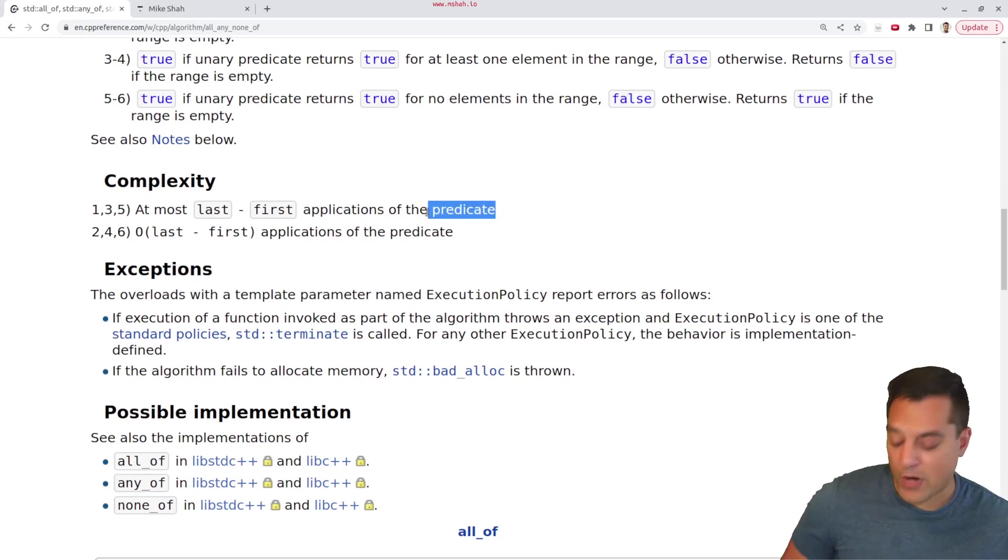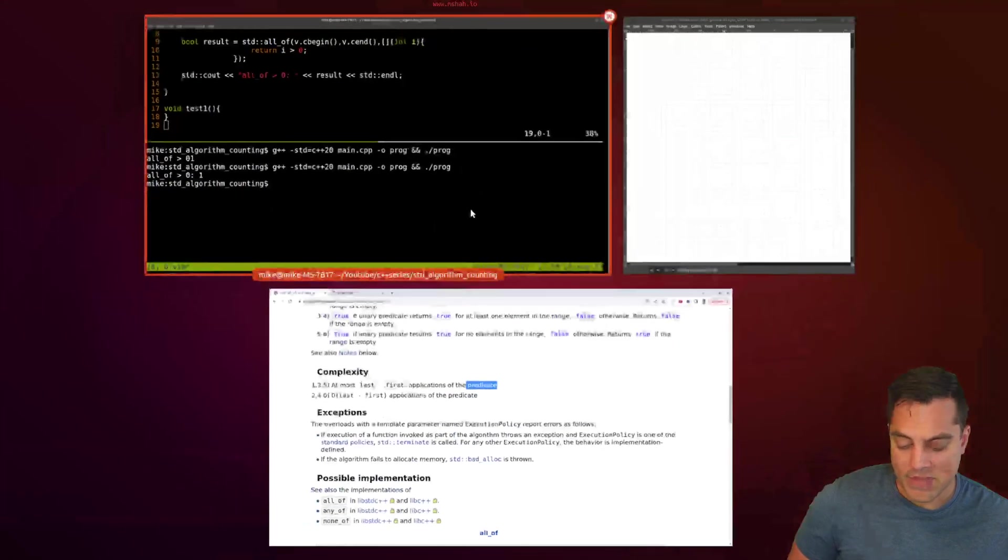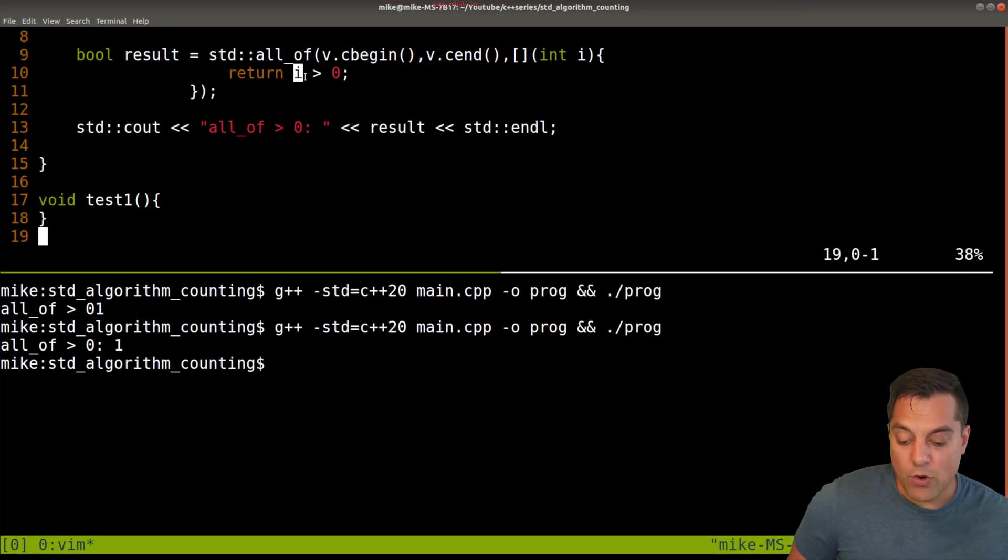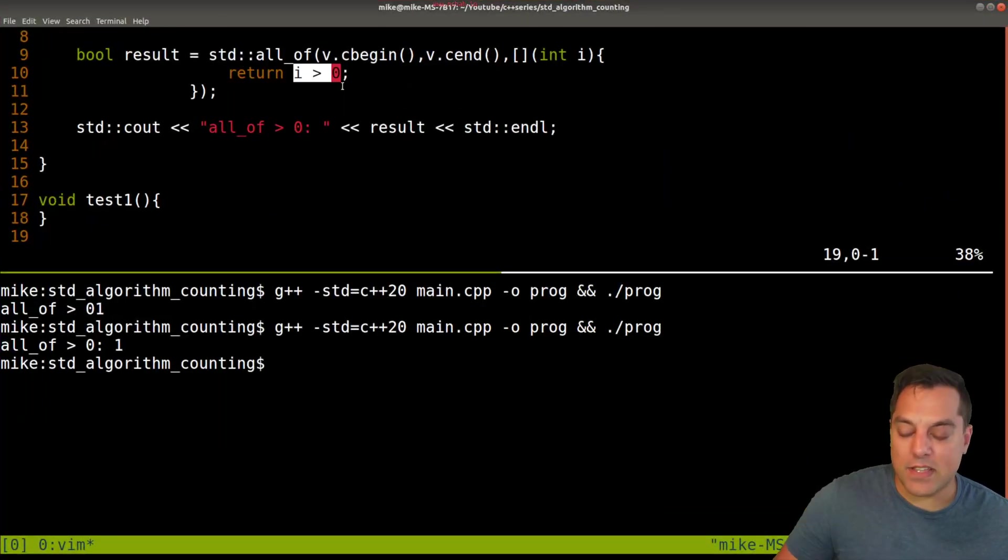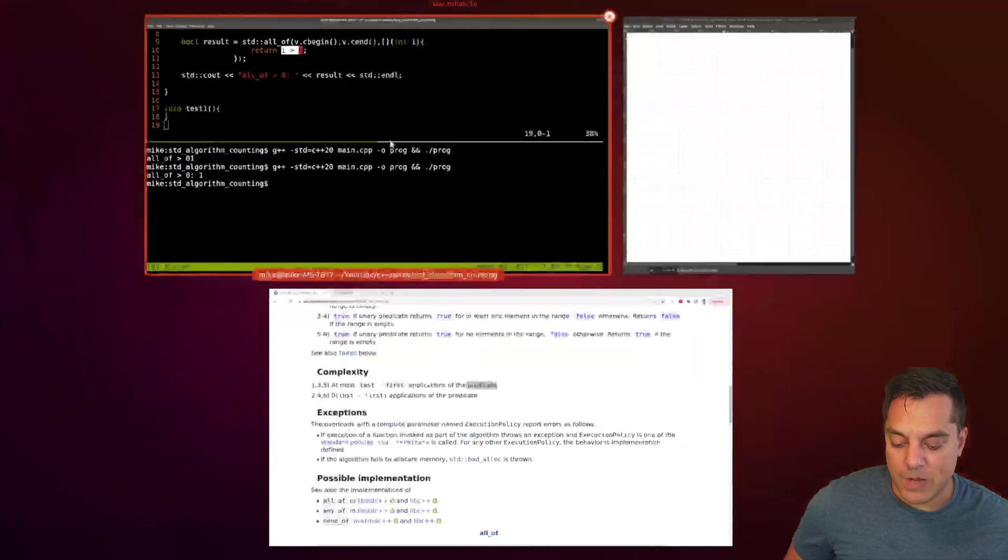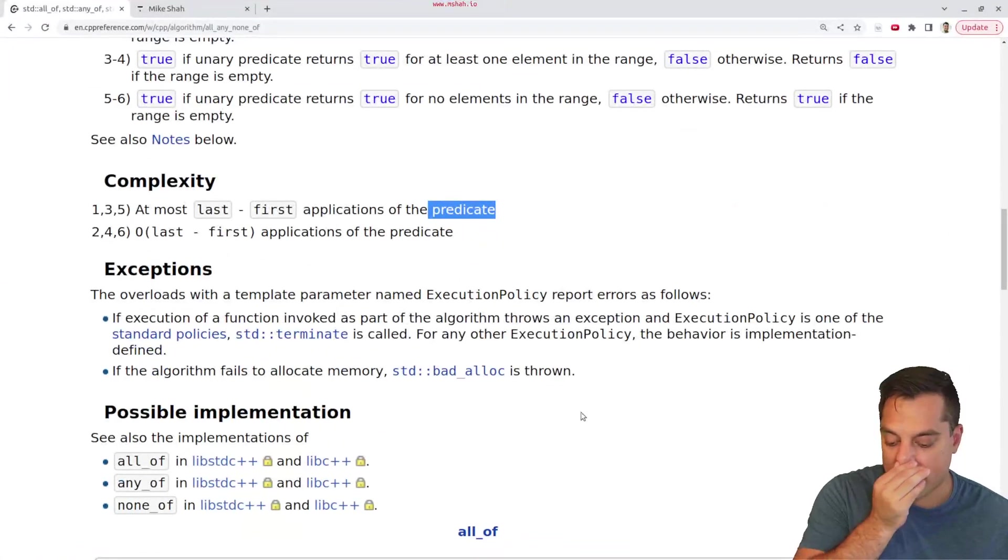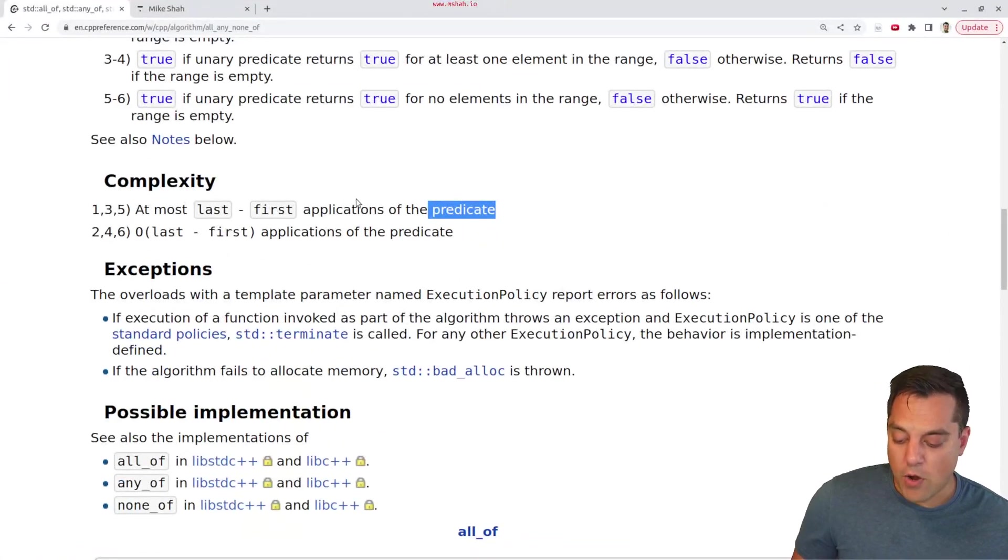So something like our predicate here where we're just returning or doing one test here is basically a constant time operation here for a primitive type here. So basically, that's an O(n) algorithm.